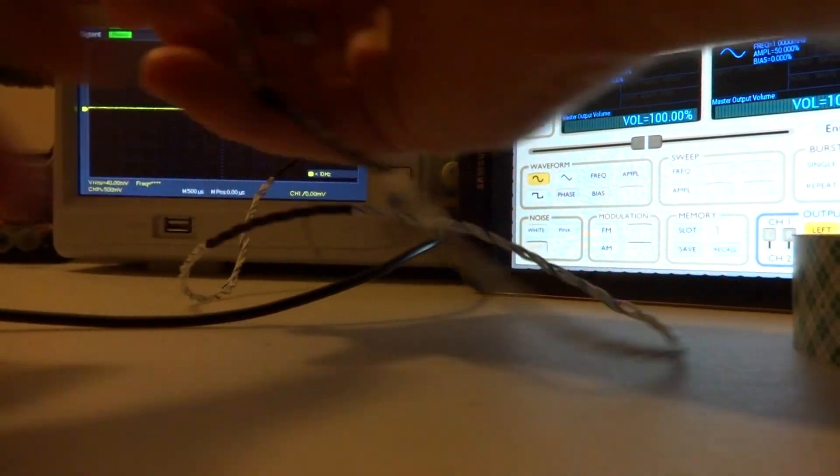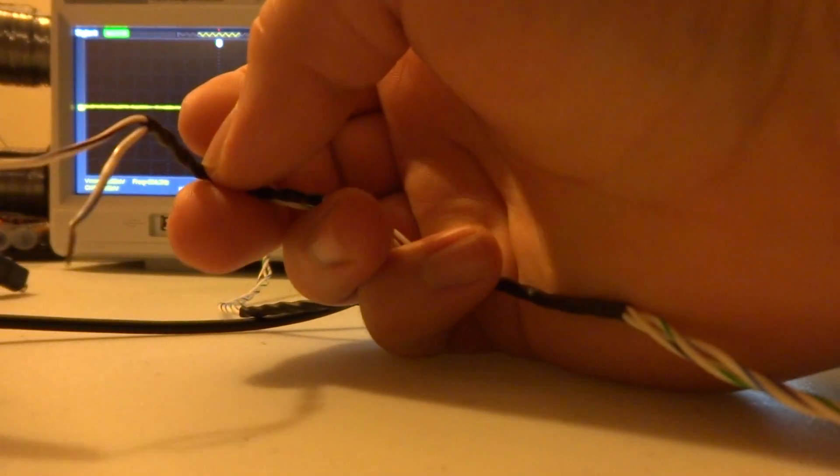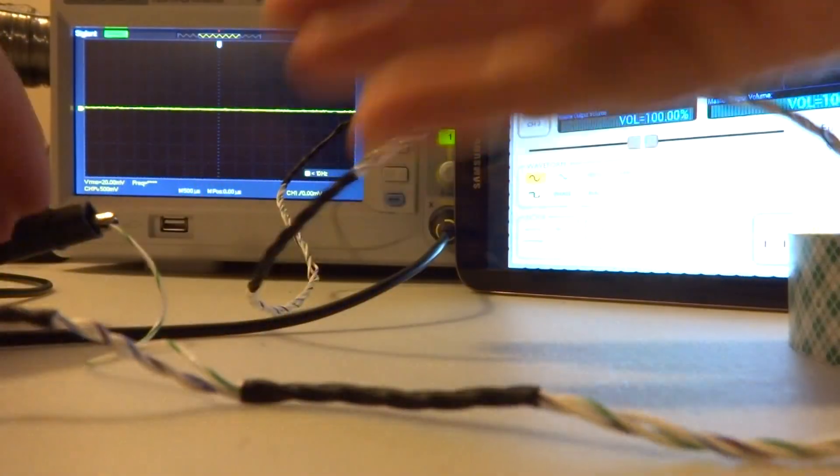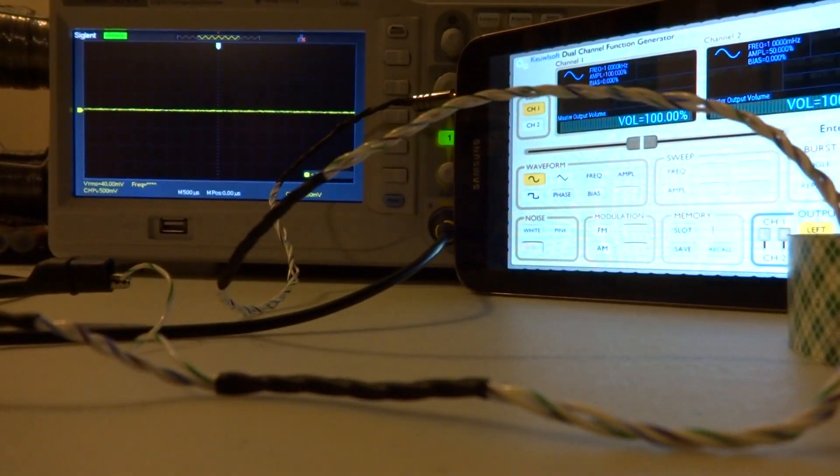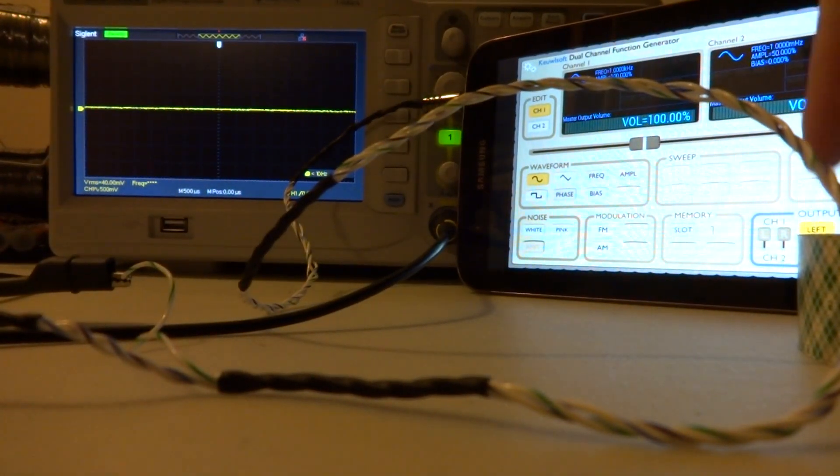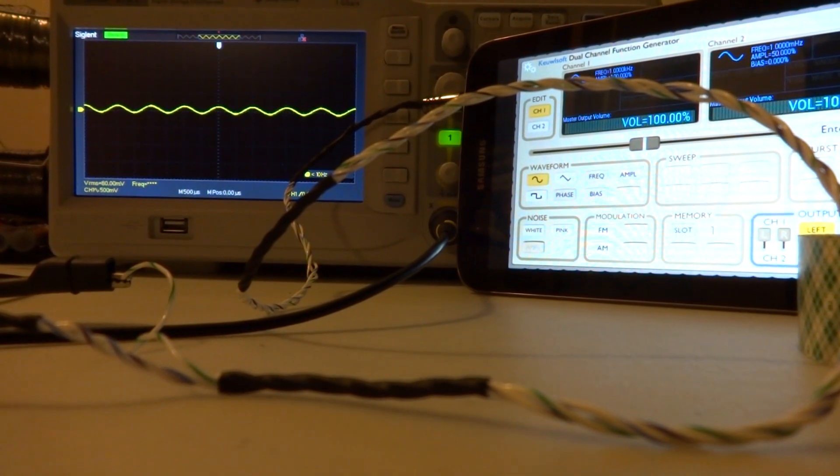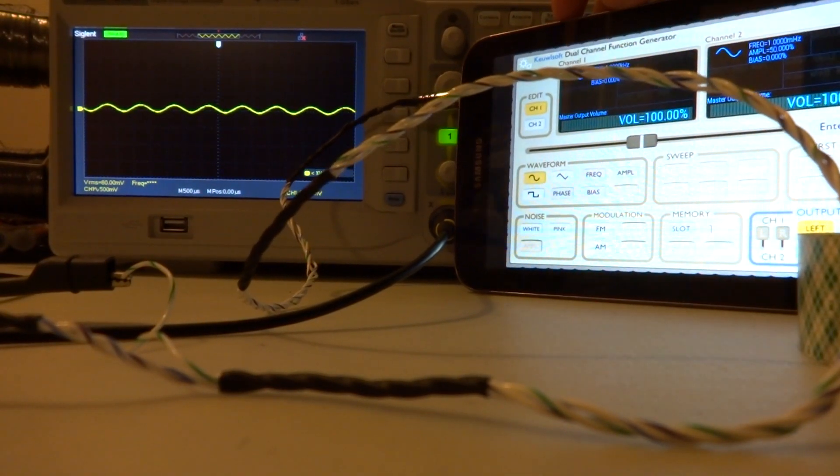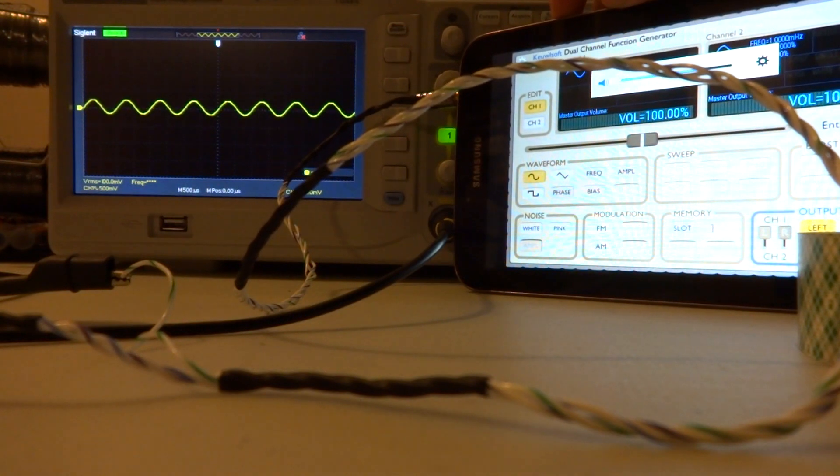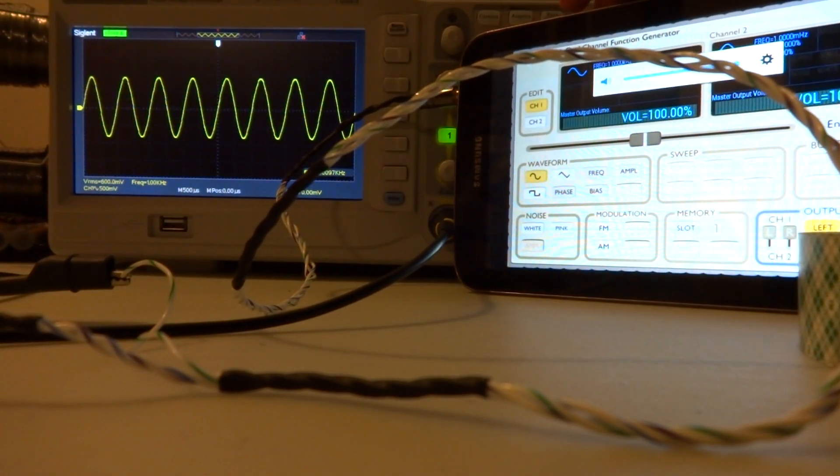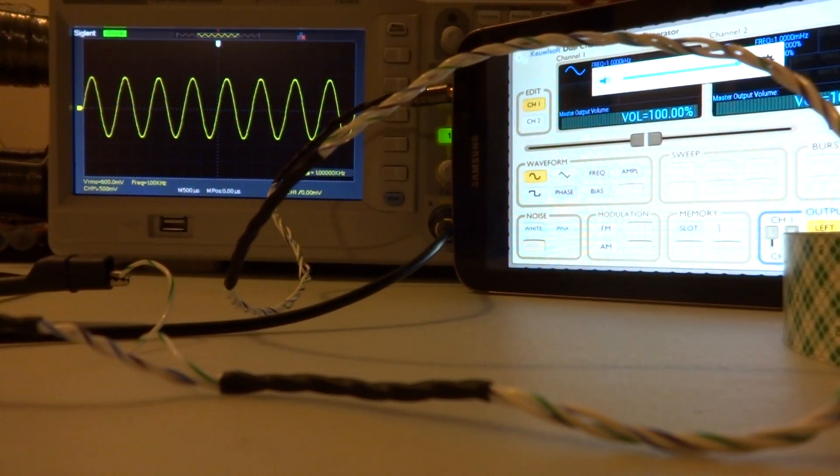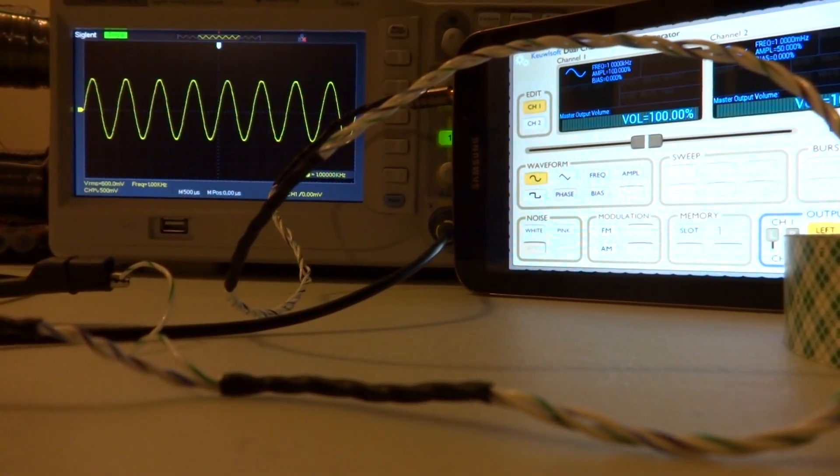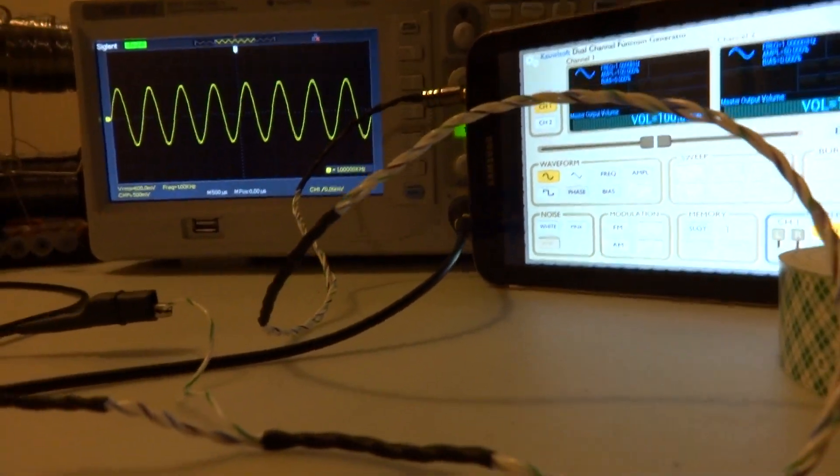Now I'm going to take one of these channels and hook it up to my oscilloscope and the ground. We're going to turn the output on and you can see there's a small bit of signal there. I'm going to turn up the device volume all the way.